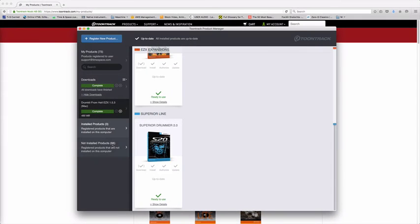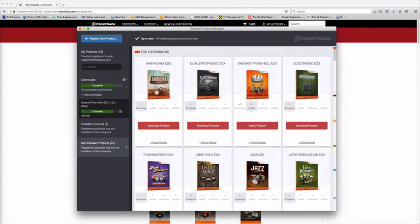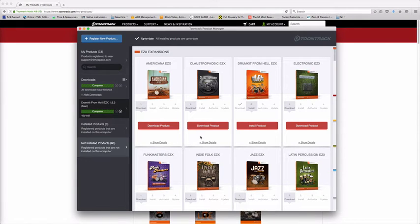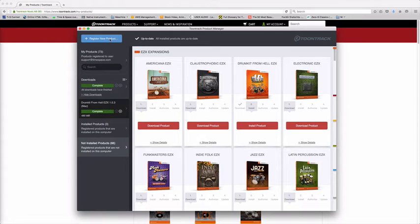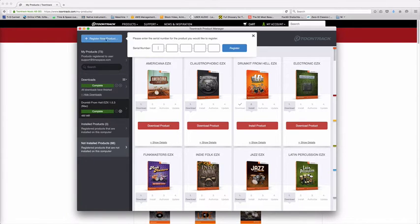I can go down to here and see not installed products. I can go through and actually have a look at all the other things I have registered that are available for me to download from my Toontrack user account. I can also register new products directly inside this interface, so next time I buy something I can go in and register straight into here.